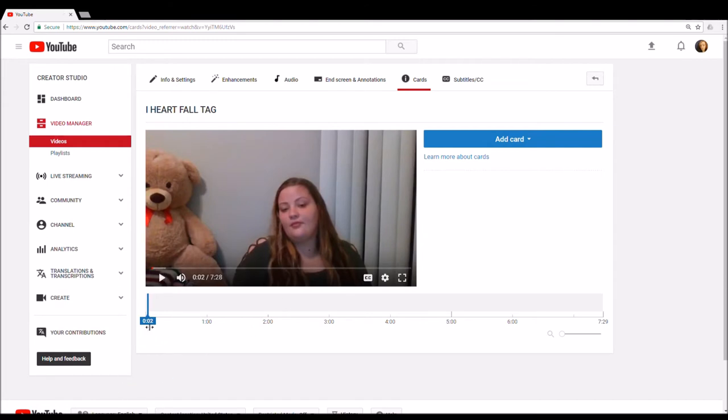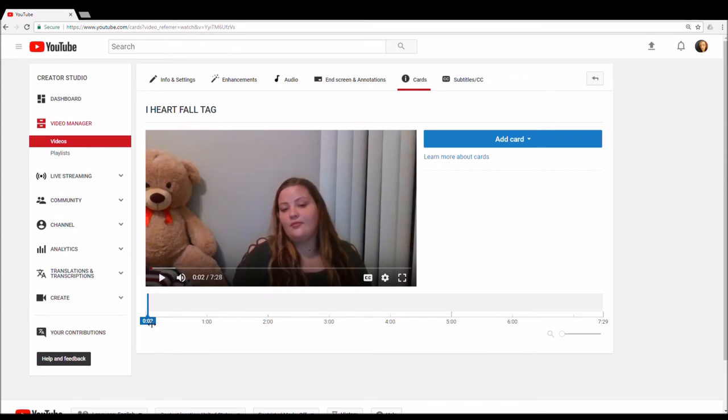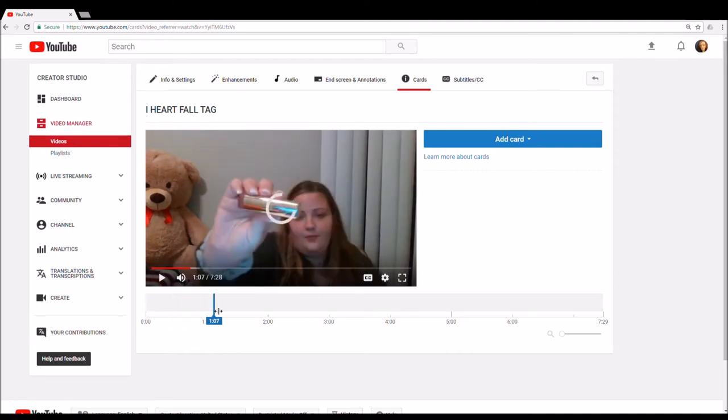So what you're going to do is wherever you want to add the card at. Say you're in the middle of a video and you say, 'Oh, I want to bake a cake but I already have the recipe for the icing in this video right here.'